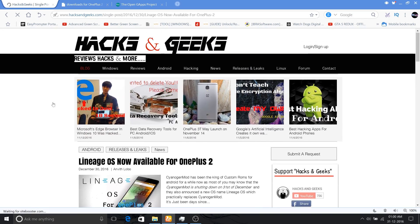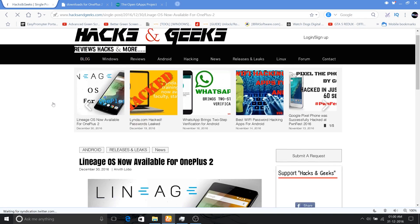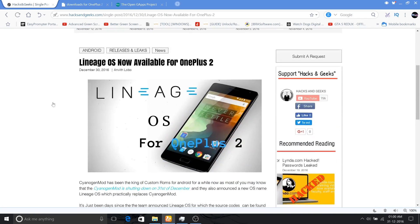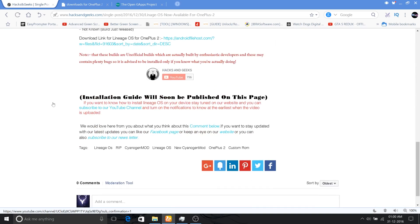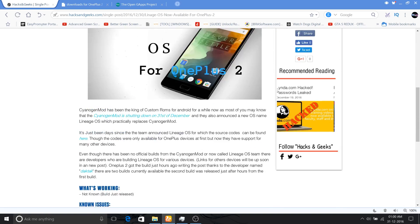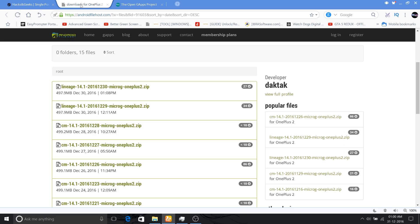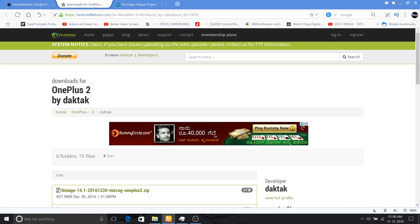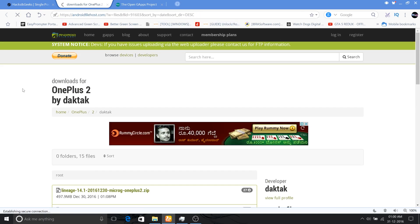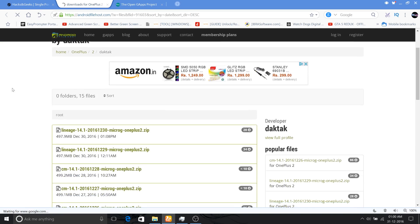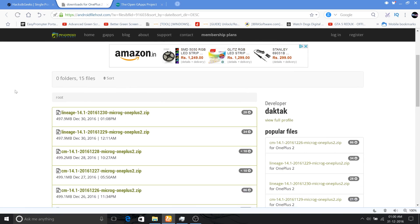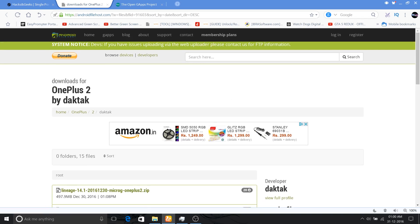So to begin with, you need to download the latest Lineage OS ROM file. This is not the official version as Lineage OS or the Cyanogen Mod team hasn't been developing any official ROMs right now, but other developers are doing this.